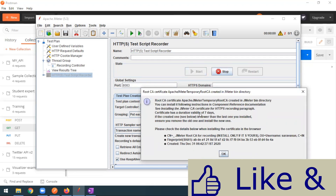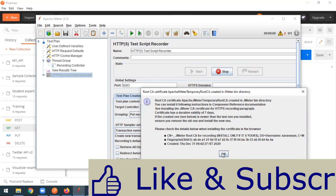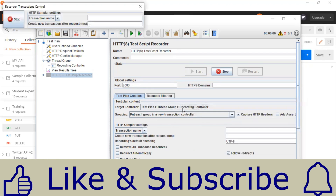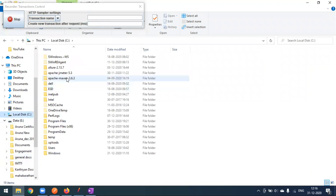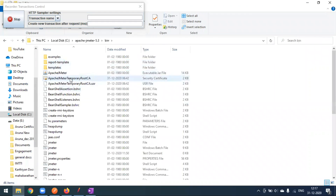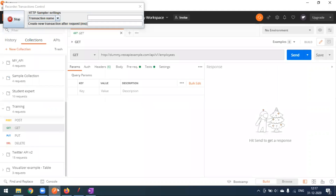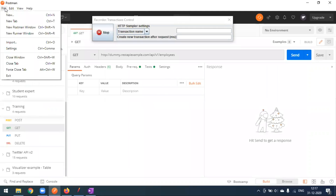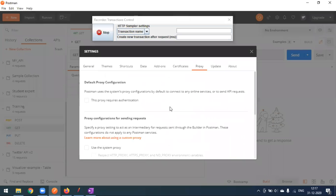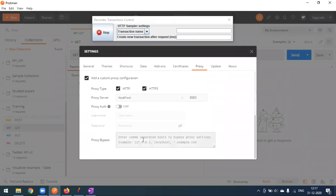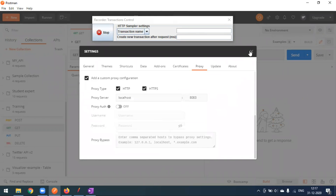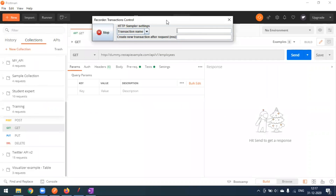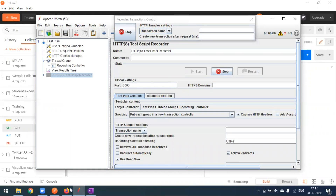Click the Start button. You may see a certificate prompt — click OK. If JMeter doesn't start or you get a CA certificate error, you need to import the certificate. You can find it in the bin folder of your JMeter installation. If you face any issues, leave a comment and I'll provide a solution. Once the recording has started, go back to Postman.